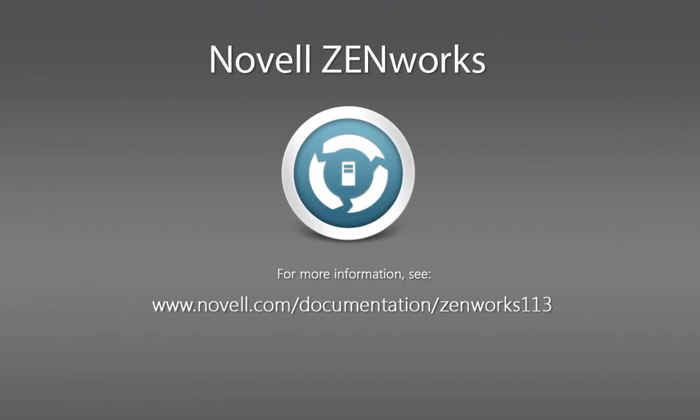For more Zenworks reporting information and resources, visit the Zenworks 11 SP3 documentation site. Thank you.